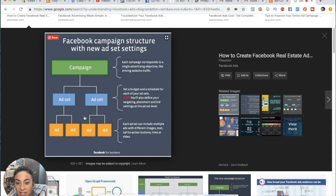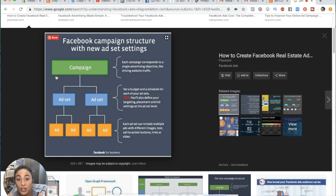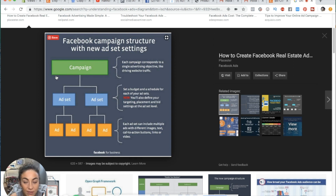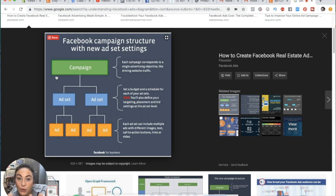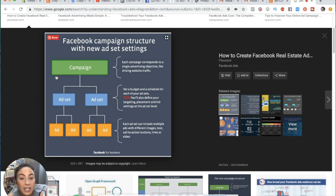At the campaign level, each campaign corresponds to a single advertisement objective, like driving website traffic. The campaign level is where you're deciding why this campaign even exists — what is the objective? Are you running this campaign as a real estate agent trying to get leads? That's a completely different objective from generating sales for your e-commerce store. So it's two different objectives.